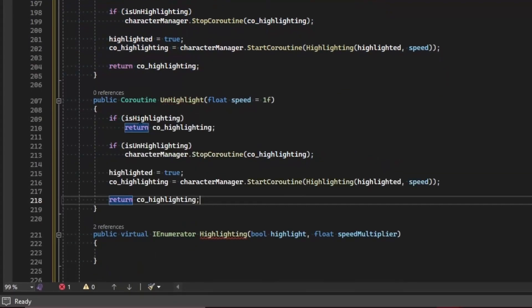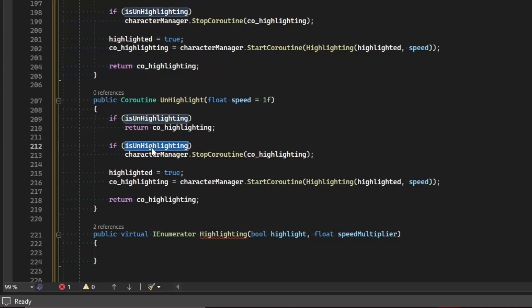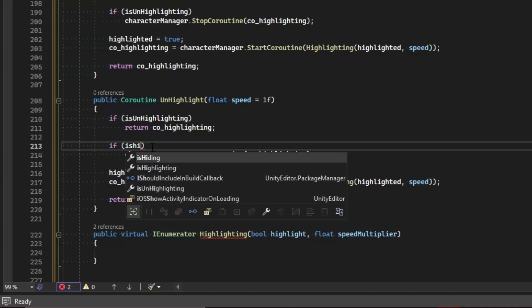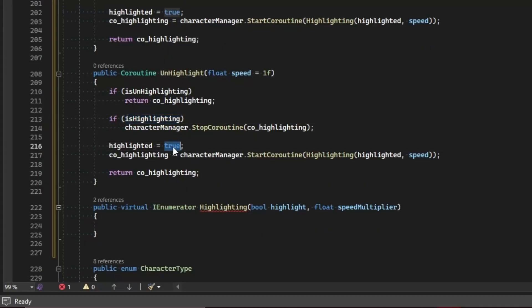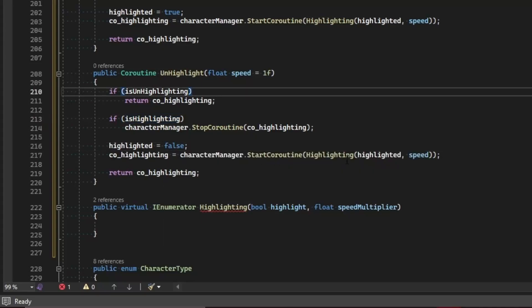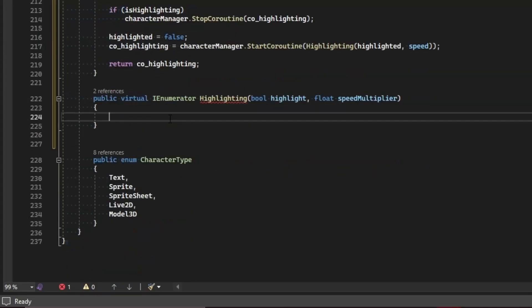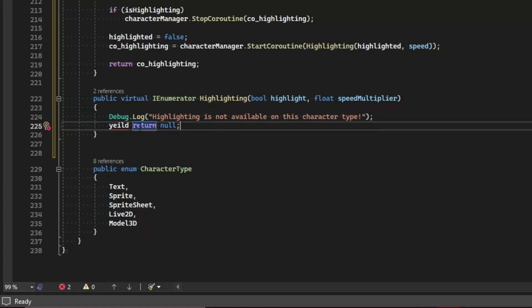We copy all of this into unhighlight. If is unhighlighting, simply return. Otherwise, if is highlighting, stop the coroutine. Set highlighted to false, then start the coroutine and return the process. Inside the base virtual IEnumerator, we log a message since we can't do anything for a character where this is not applicable — like a text character.